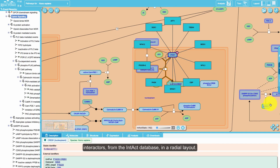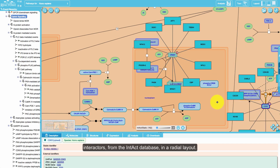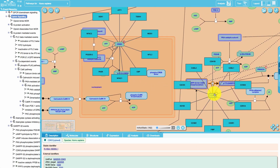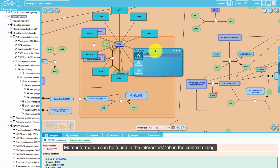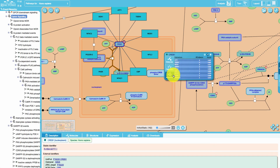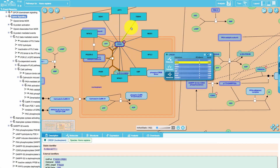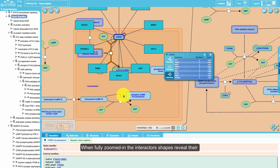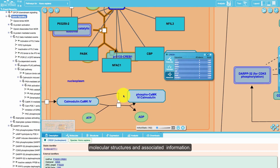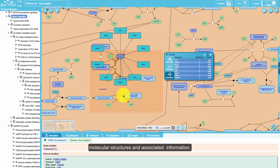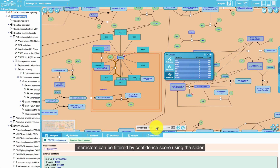Clicking on the red circle at the top right corner of an entity reveals its interactors from the IntAct database in a radial layout. More information can be found in the interactors tab in the context dialog. When fully zoomed in, the interactor shapes reveal their molecular structures and associated information.